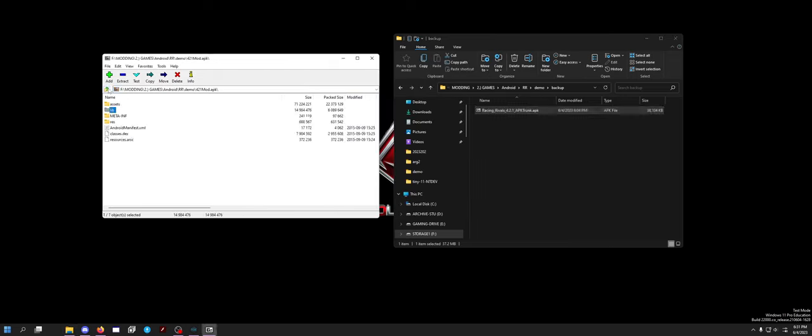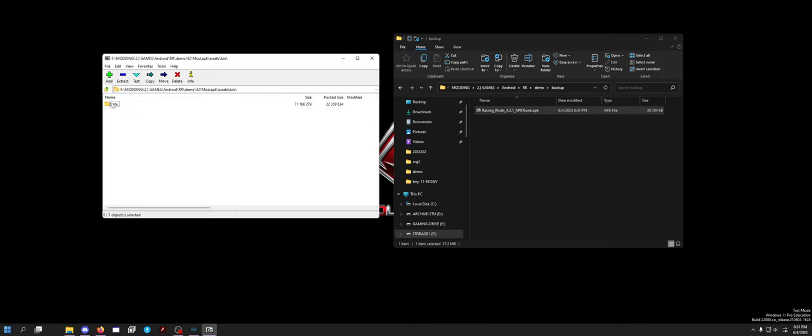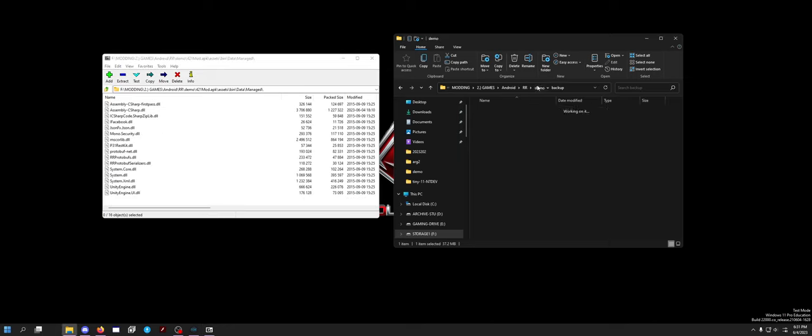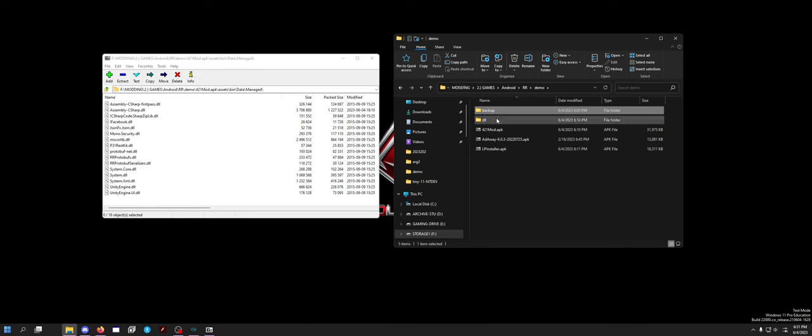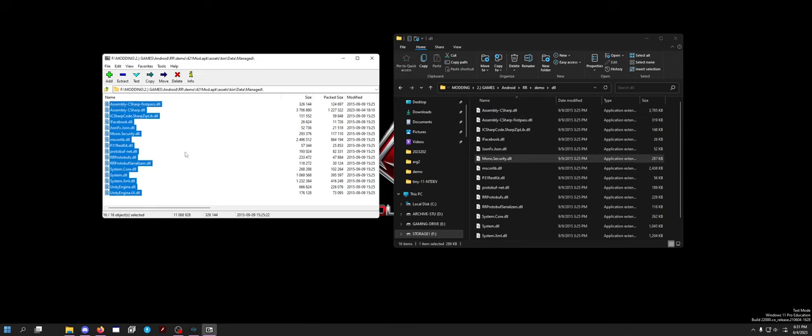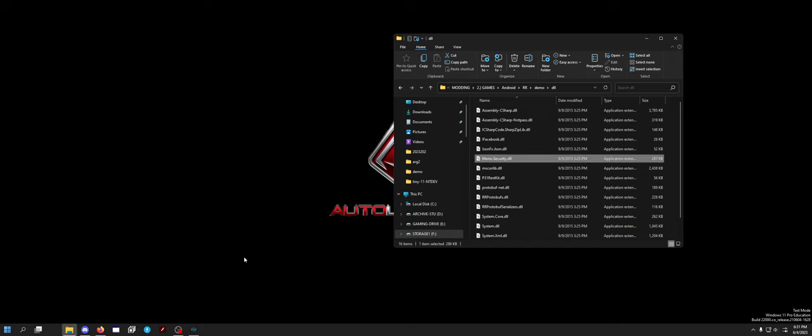From there, you go to assets, bin, data, managed. And you want to make a folder for your DLLs. Drag and drop all these DLLs to this folder, control A, drag and drop them to this folder. Now you need to open up DNSpy.